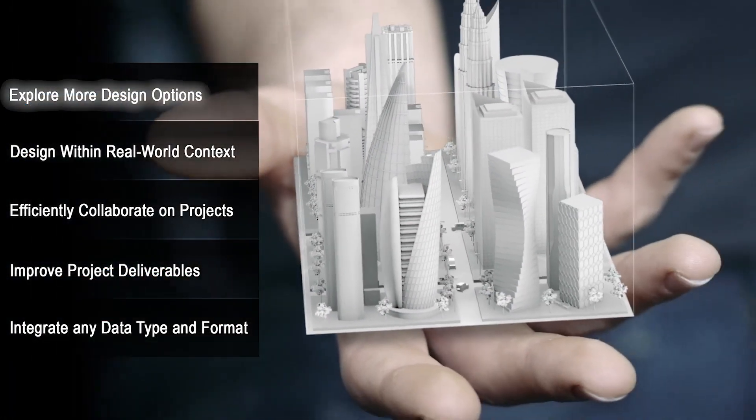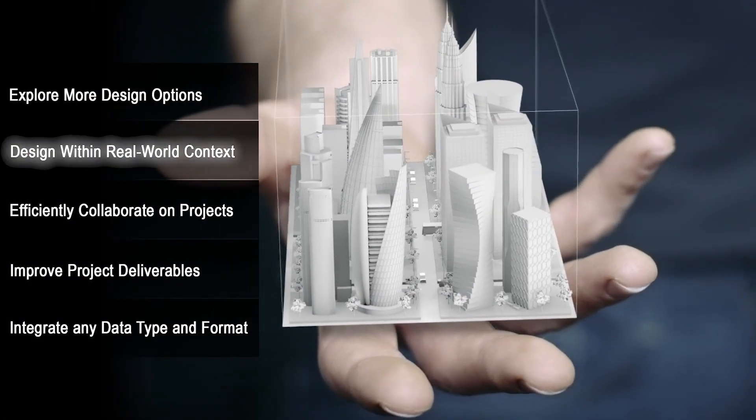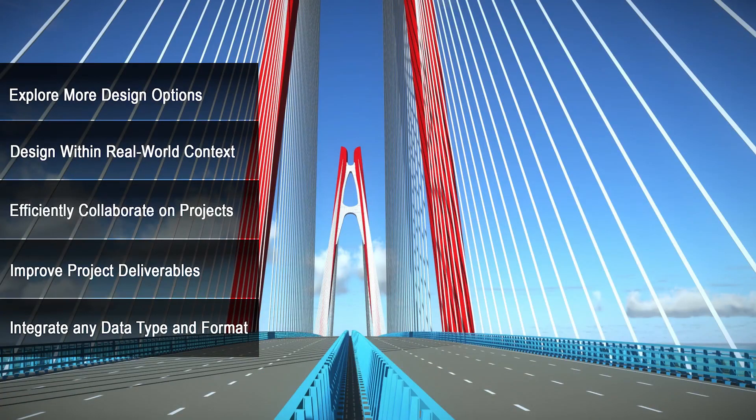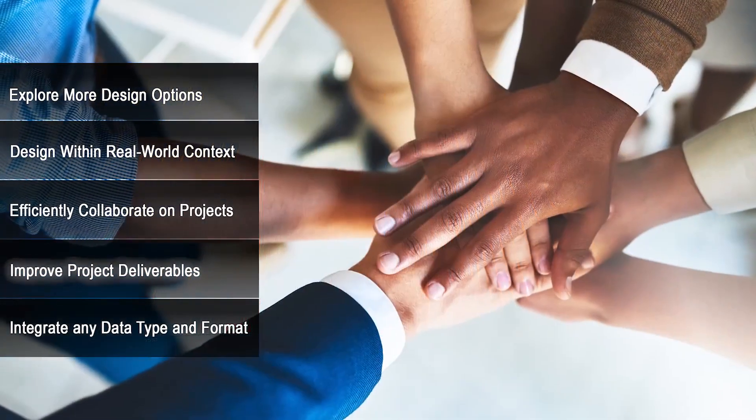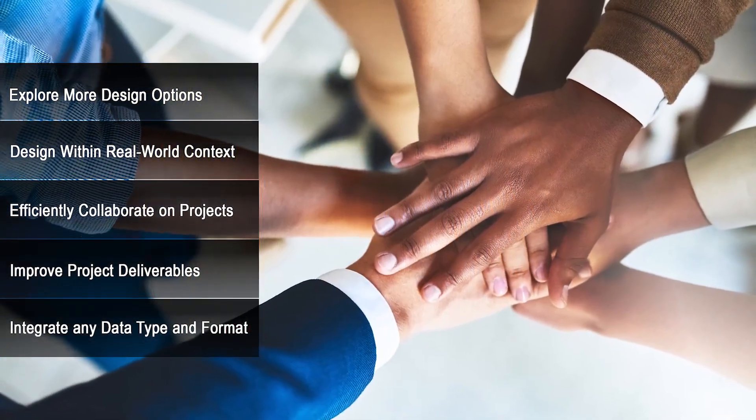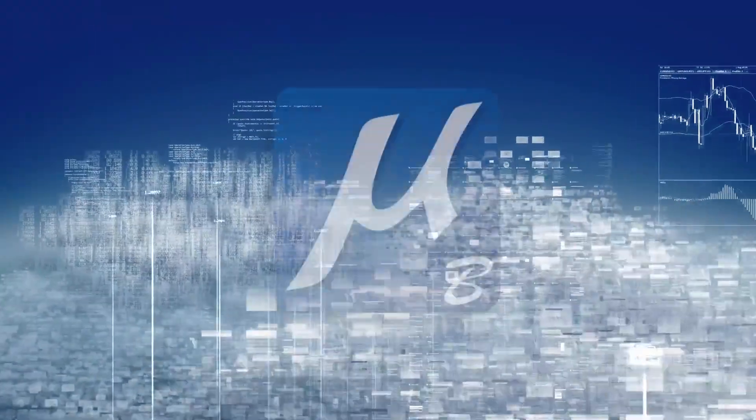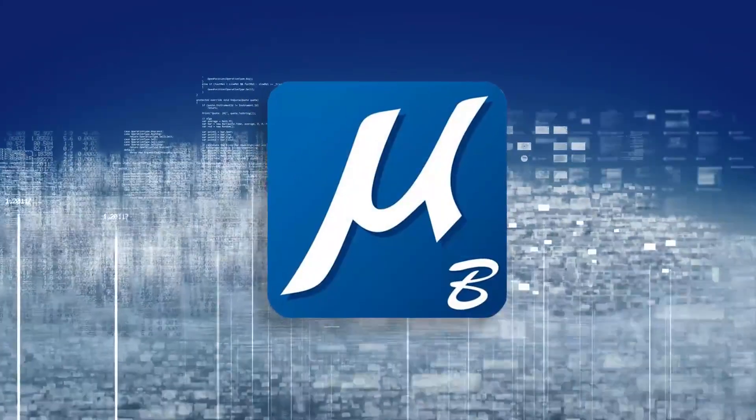It helps you benefit from BIM-enabled workflows, speed design tasks, work more effectively and confidently with others, all while putting the power of the cloud at your fingertips.